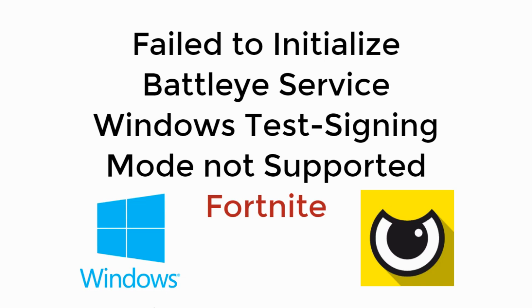Welcome back to Processing Brains. Today we will learn to solve 'Failed to initialize BattleEye service, Windows test signing mode not supported' in Fortnite. So let's begin.